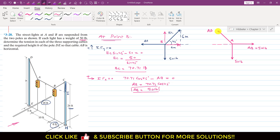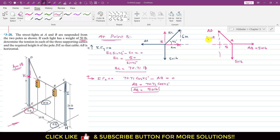Drawing horizontal and vertical lines through point A, the base of the triangle from A to the pole is 5 feet. The DE pole height is H, so the vertical side KD of the triangle is H minus 18 feet. We need to find this height H. Note: the dimensions are in feet, not meters — this does not affect the angle calculation.